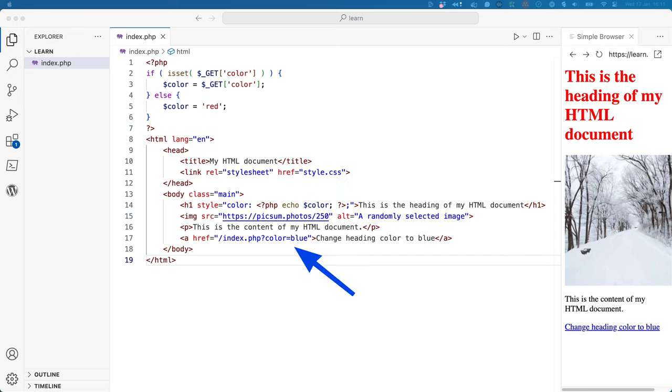Finally, a link has been added to the document, which changes the value of the color query string parameter to blue. You will notice that the code which detects the query string and sets up the color variable has been added to the document before the rest of the HTML elements. This is because this PHP code needs to be run before the HTML elements are rendered in the browser.